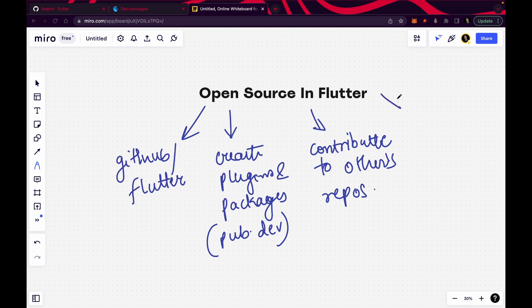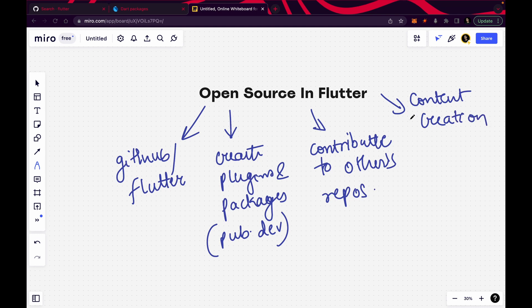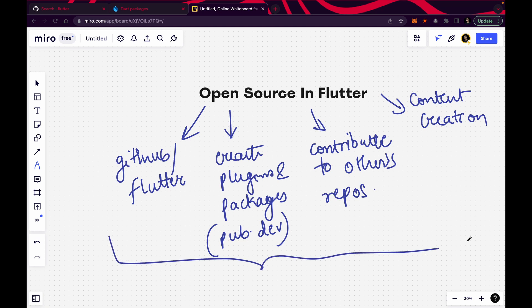Number four: you can create content. Content creation — you can create tutorials, write blogs. If someone is getting help from your content, then obviously that's an open source contribution and you are doing something good for the Flutter community. So these are the four methods you can adopt right now to increase your Flutter profile.